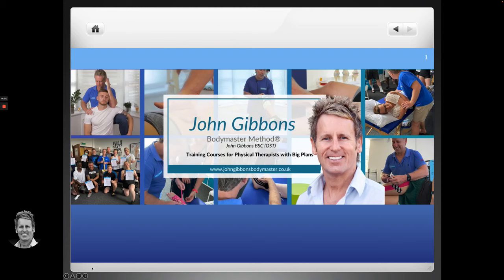Hello and welcome to this talk on 'Where the Pain Is, the Problem Is Not,' named after the famous rolfer Dr. Ida Rolf. I'm going to relate this to the hip joint and where patients might present with symptomology. I'm John Gibbons — I am an osteopath, a sports therapist, lecturer, and an author. I run courses under the Bodymaster Method.